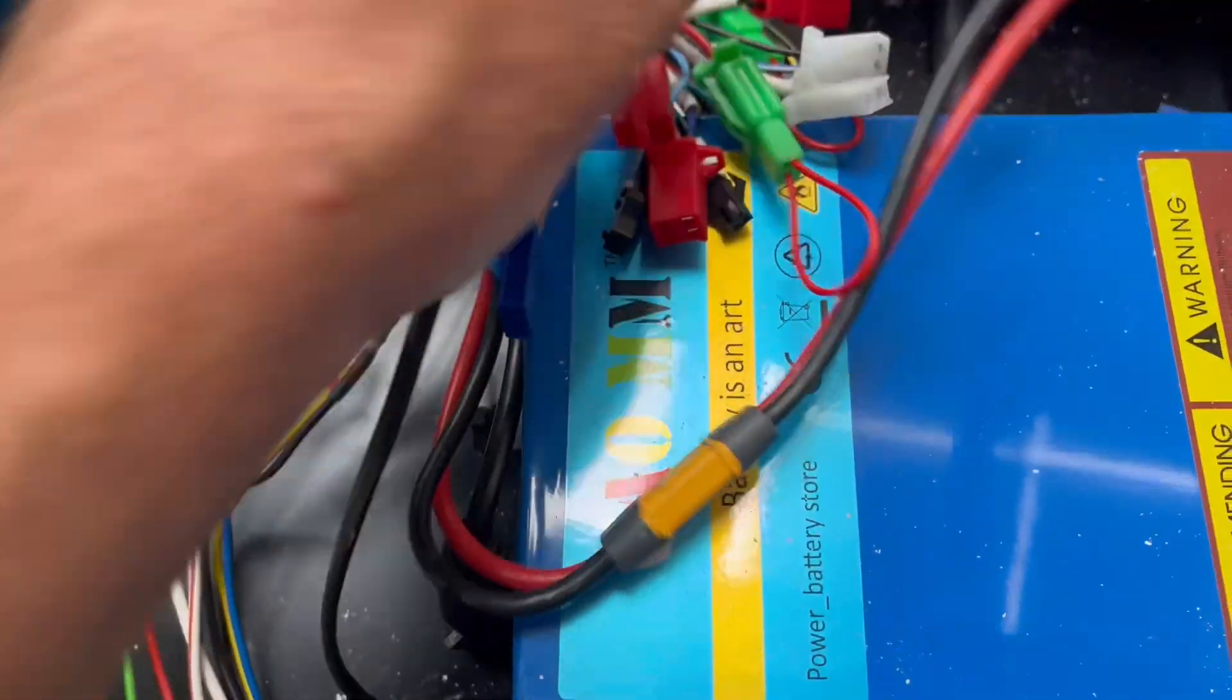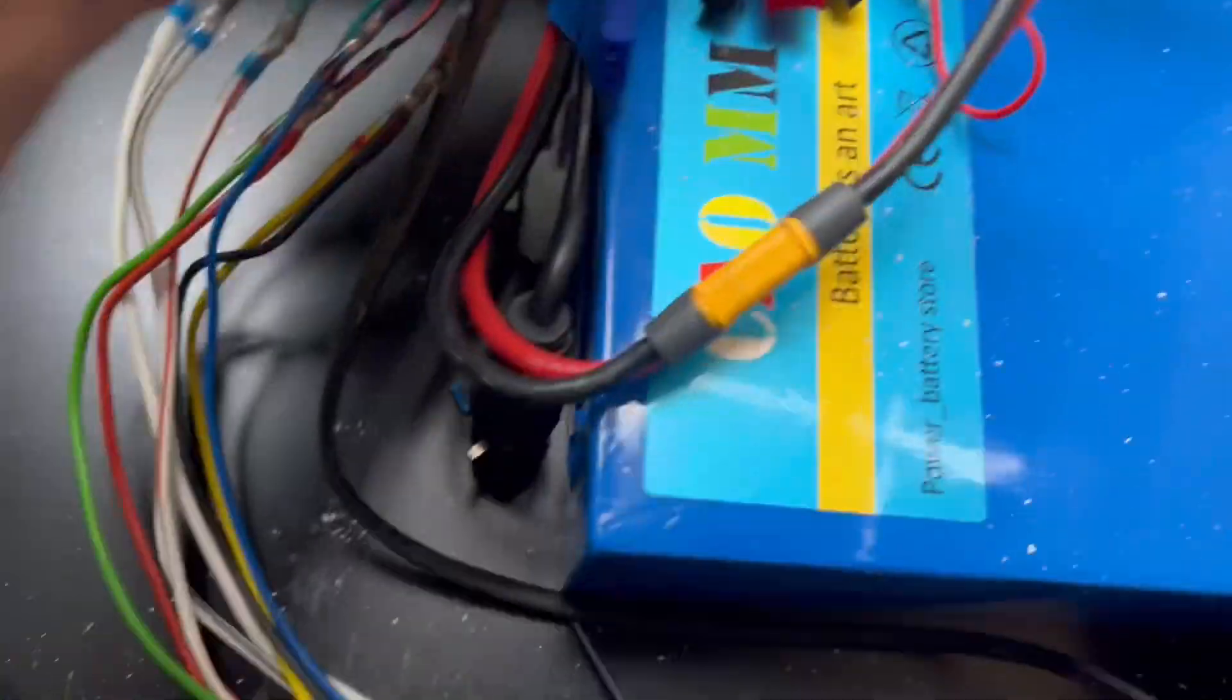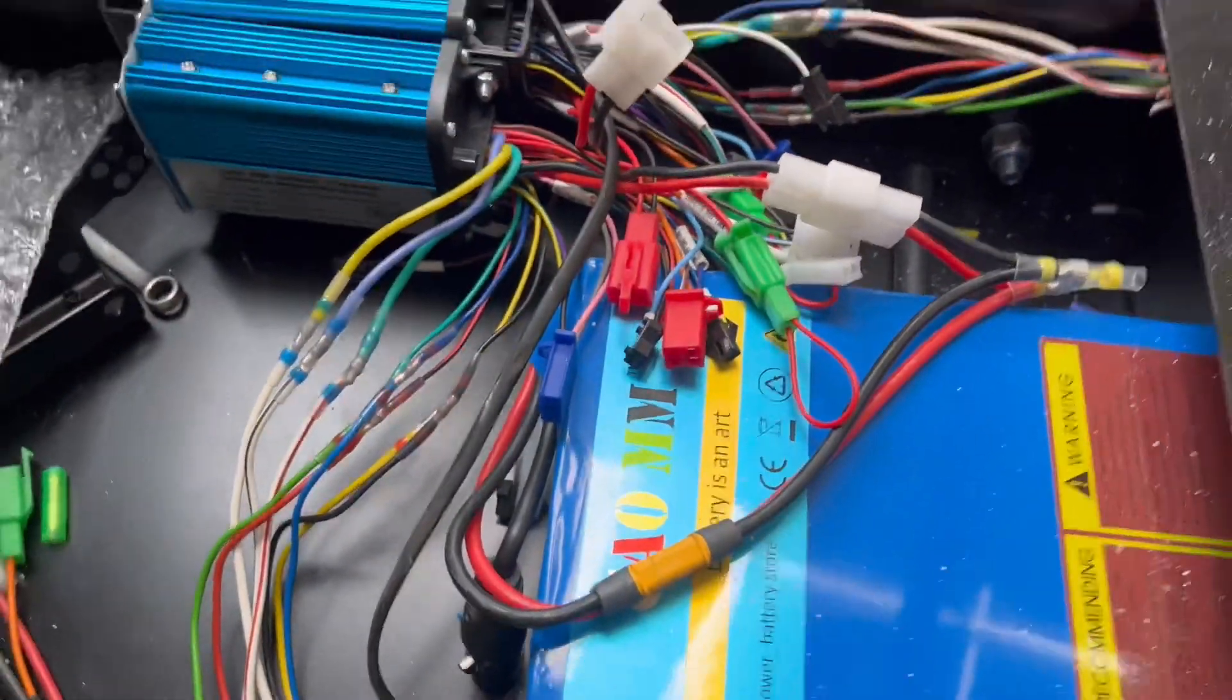I've temporary connected this up to the battery here, just a temporary connection. So we'll just test it.